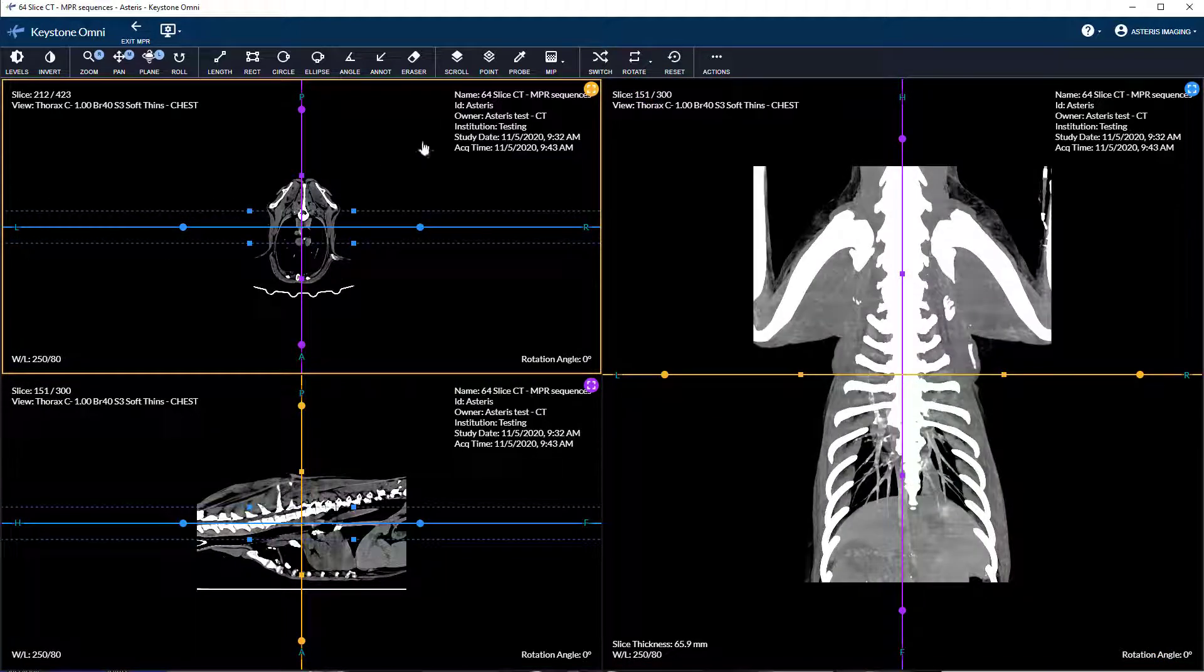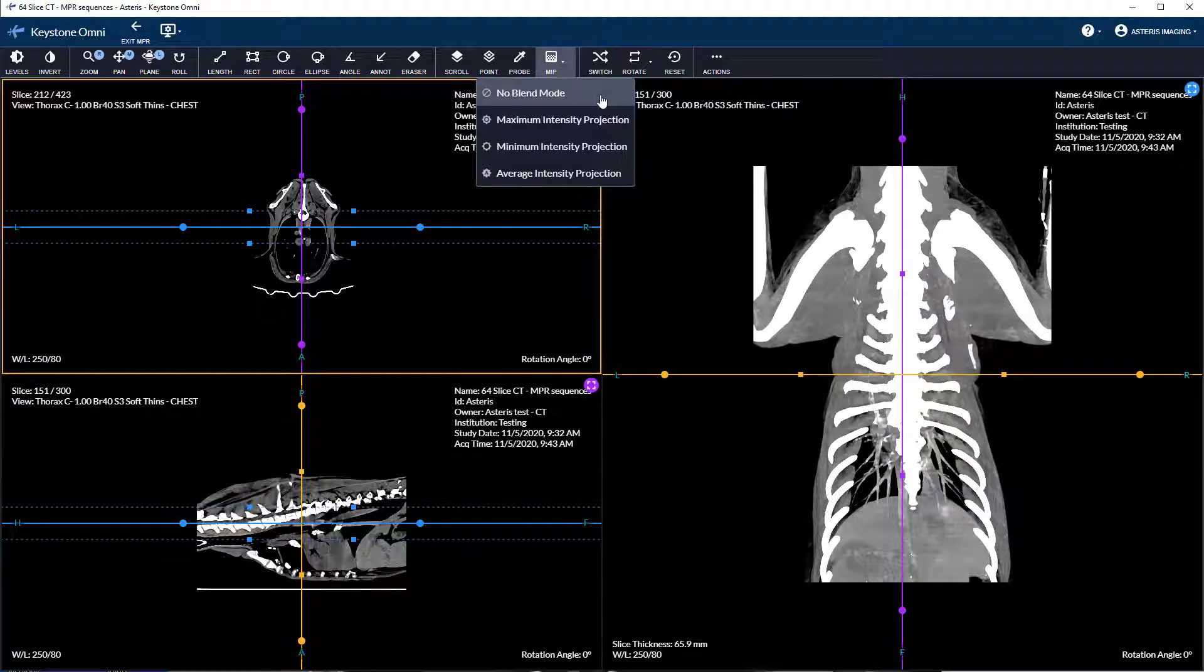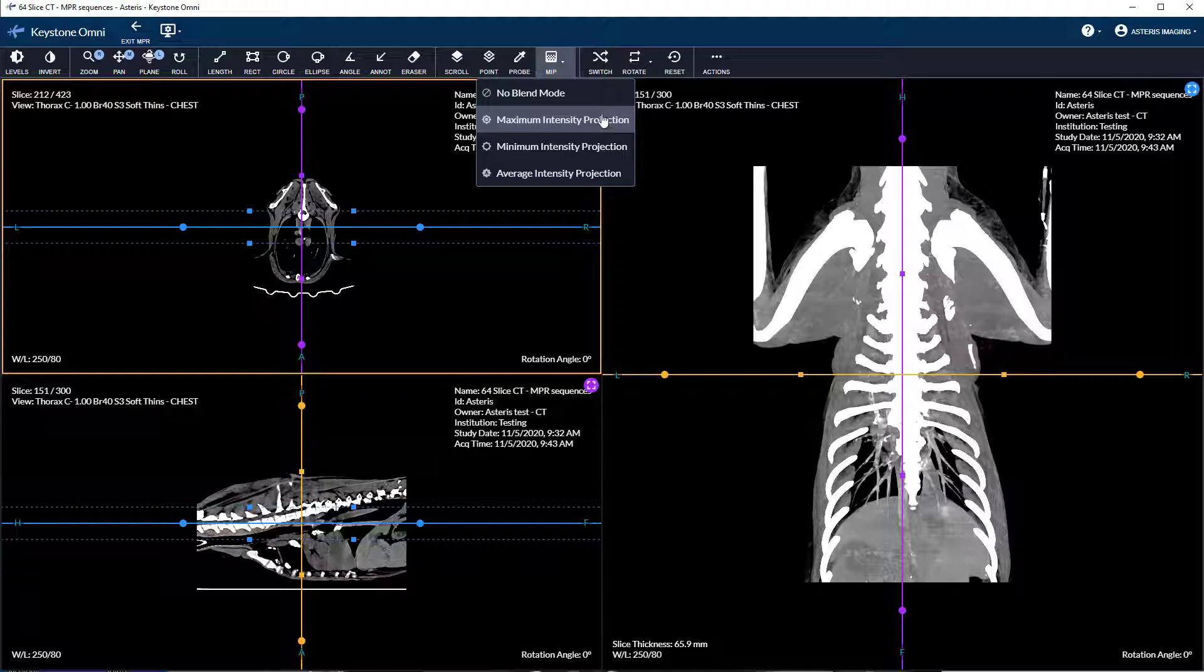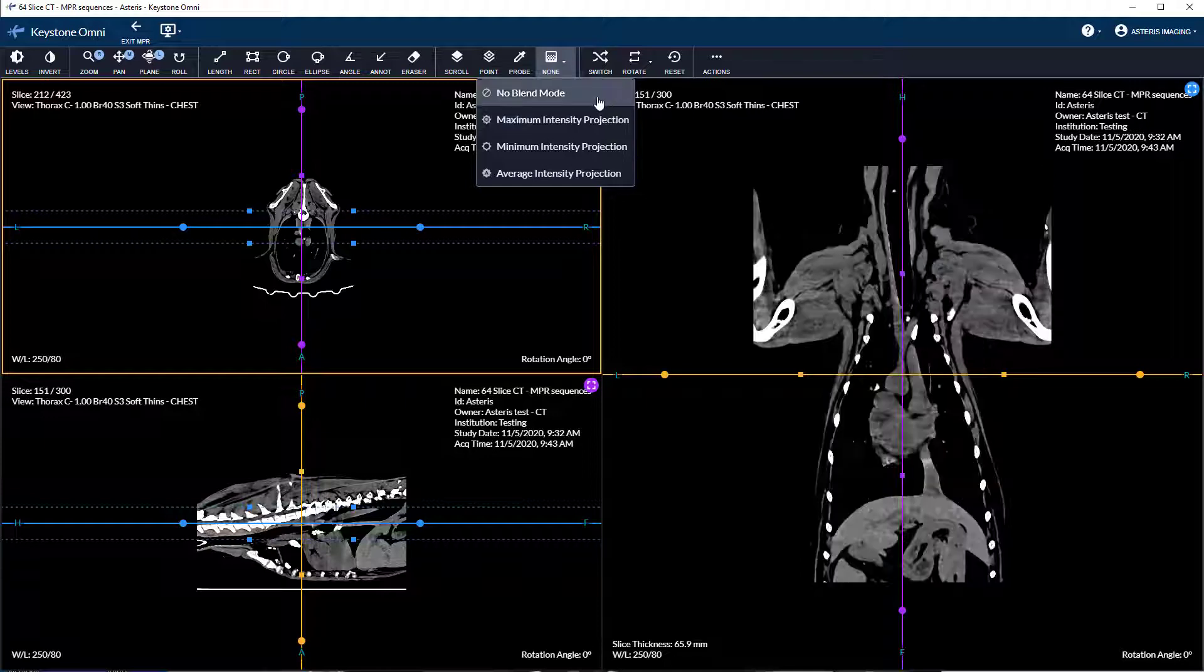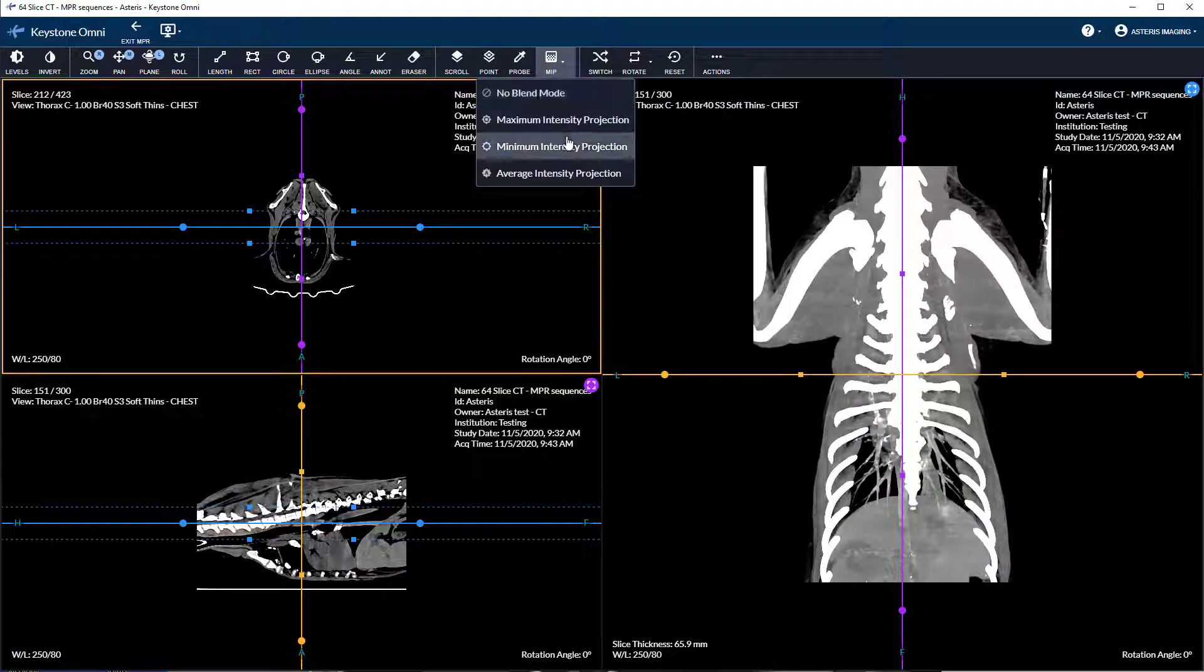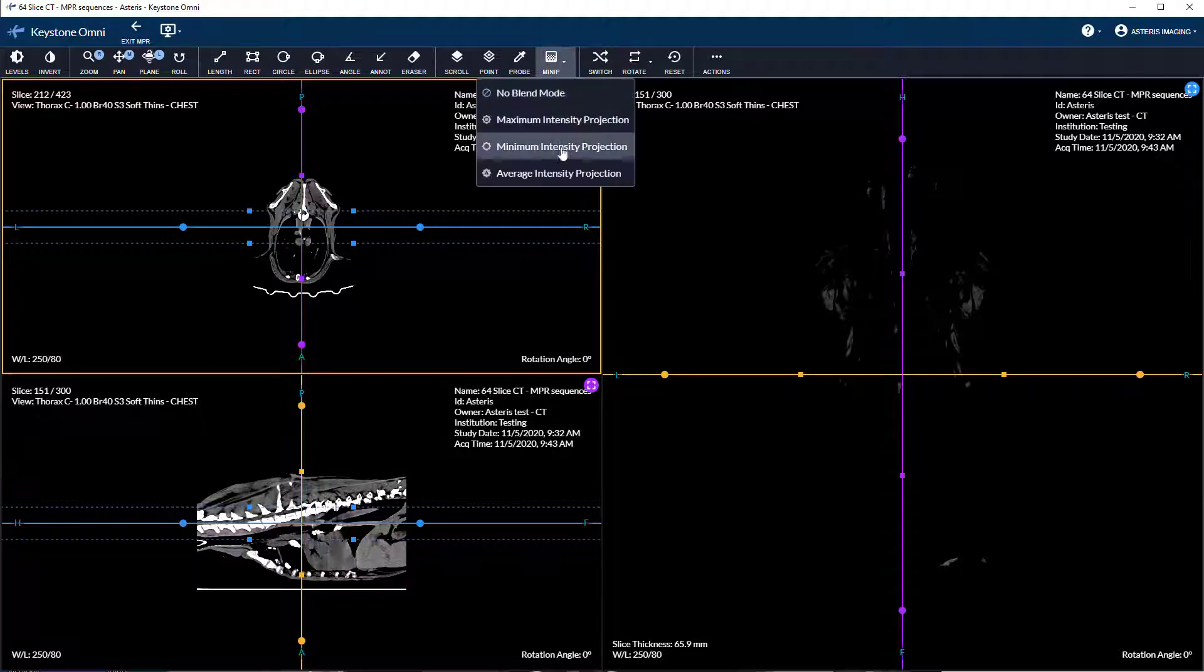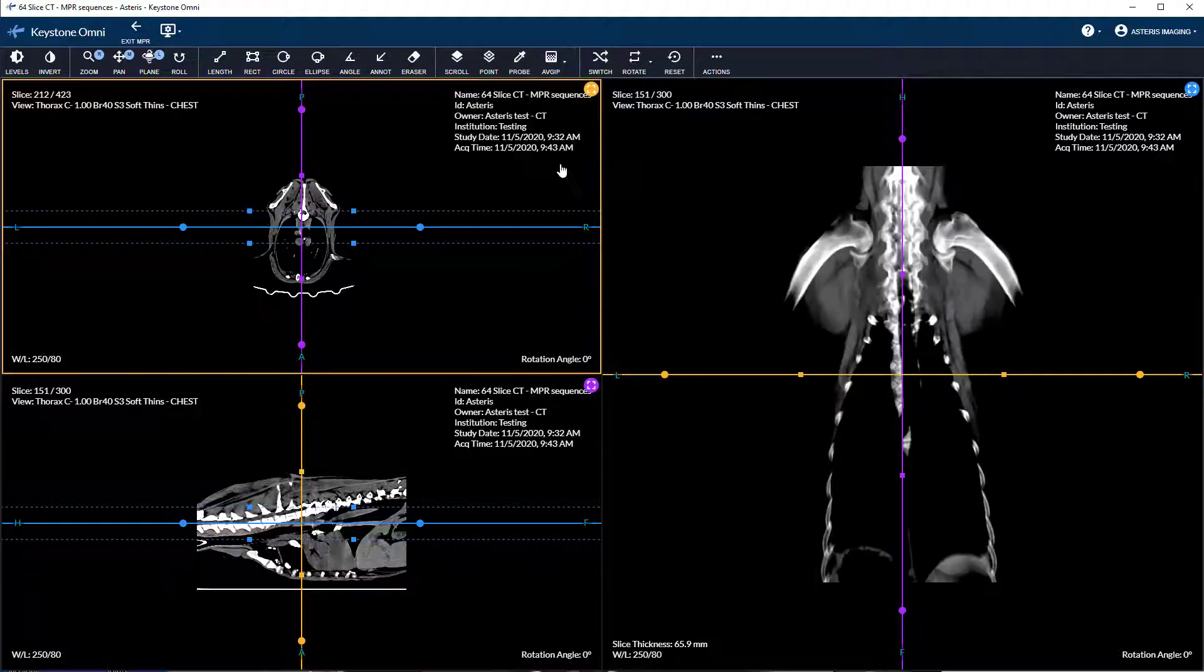Intensity projection provides interpolation of slice thickness. The default setting is maximum intensity projection. There are four modes available: no blend, maximum intensity projection, minimum intensity projection, and average intensity projection.